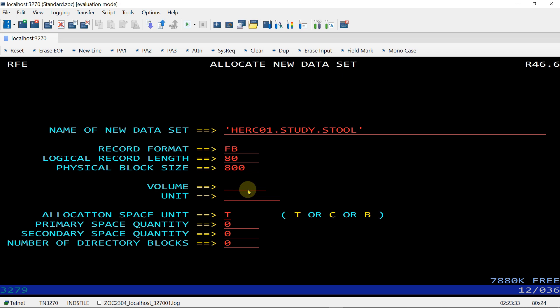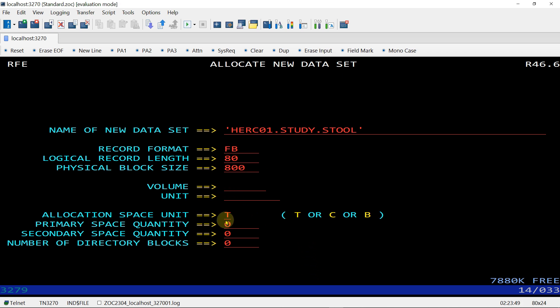If you don't specify a volume, the system will allocate the data set on the default volume. If your admin provides a specific volume and unit, you can fill those in. I am leaving them empty here. Now for the allocation space unit — Track, Cylinder, or Byte.